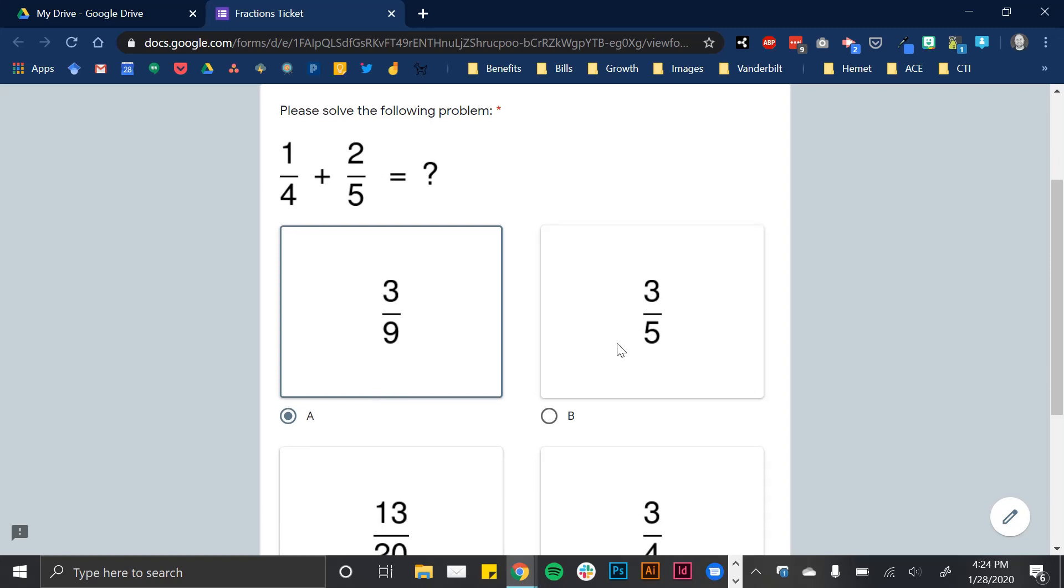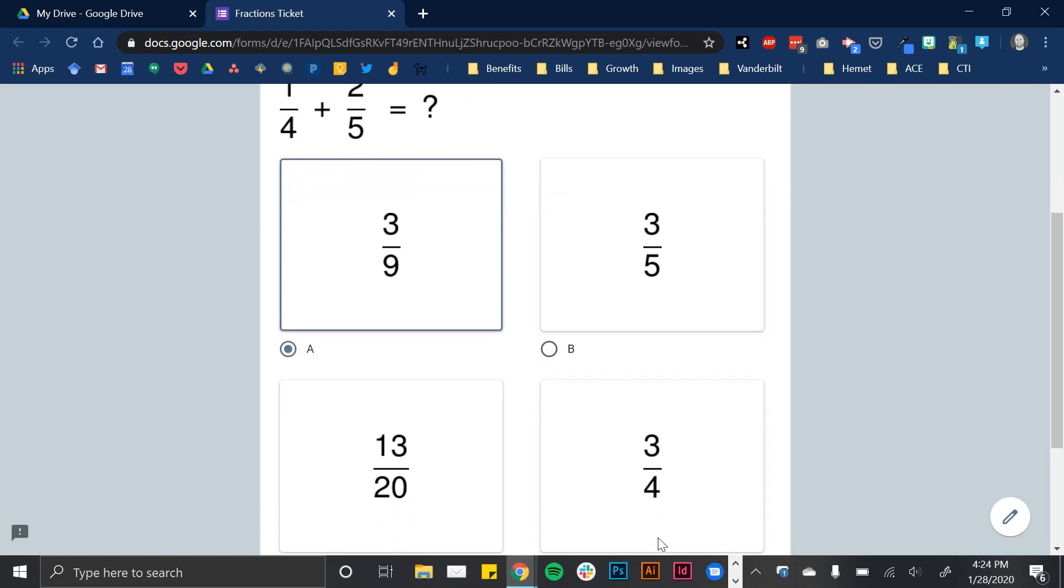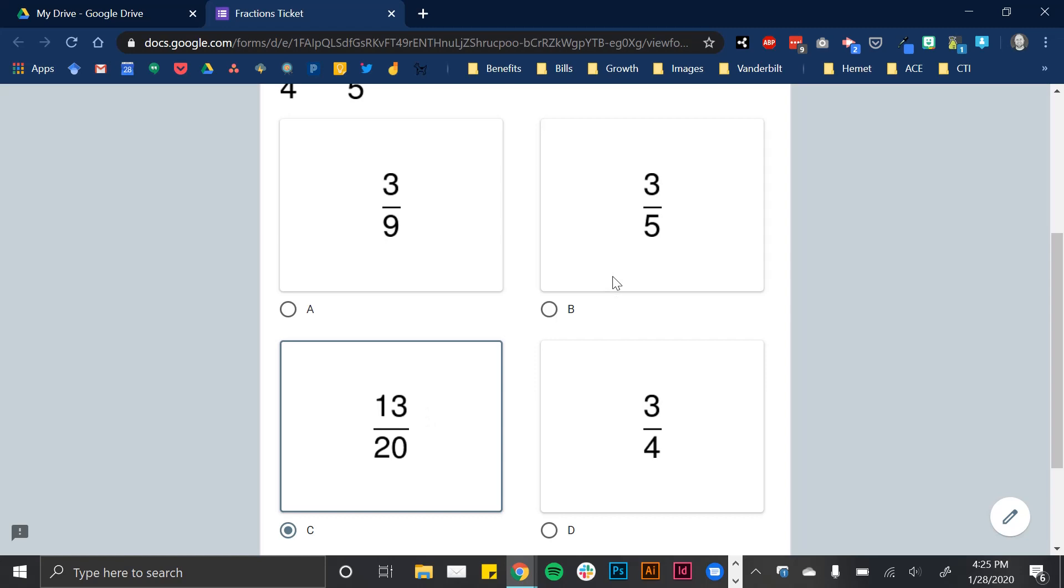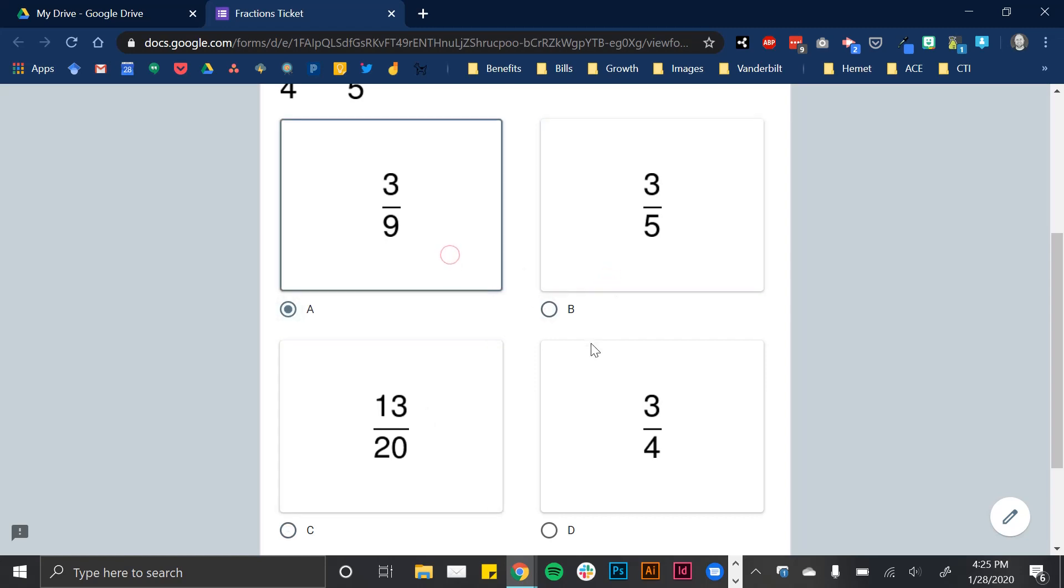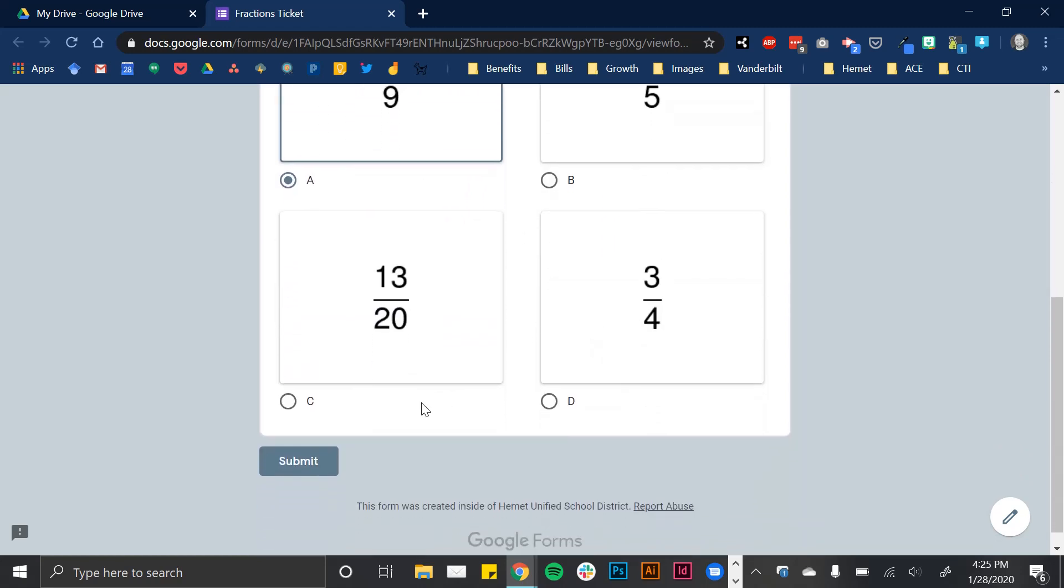I also have some other common misconceptions. A lot of students will just keep the second denominator and add the numerators, or conversely, they'll just keep the first denominator. The correct answer would actually be finding a common denominator in this case. But I'm just going to, for the sake of this problem, I'm just going to select one of these incorrect answers and submit.